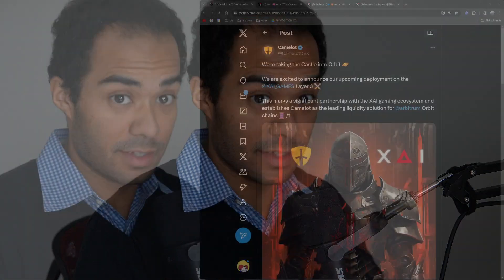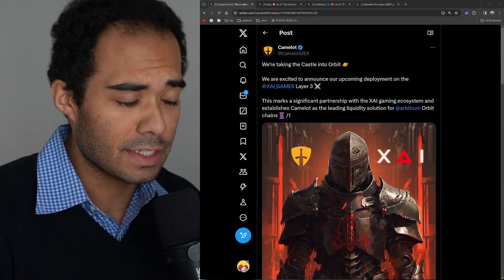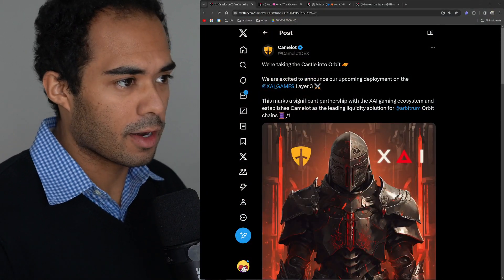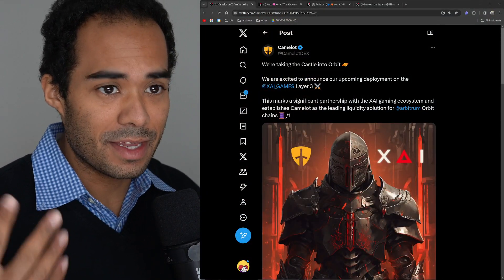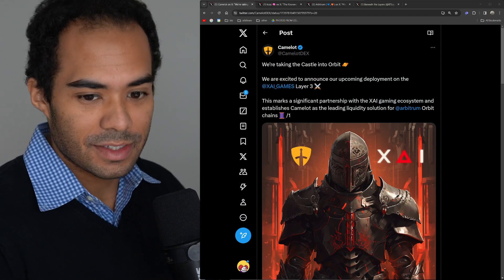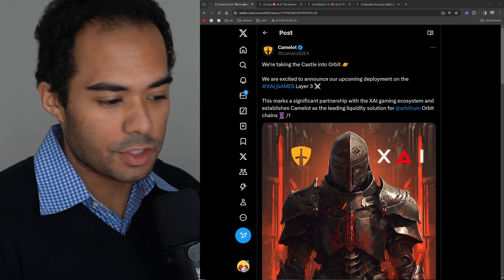All right guys, we're back at it with another Arbitrum ecosystem update. Today I'm coming at you with a very dapper look - no reason, I just wanted to dress up. But before we get into it, as usual, nothing I say in this video is financial advice. Everything I talk about today is my opinion and my opinion alone. That being said, let's jump right into it.